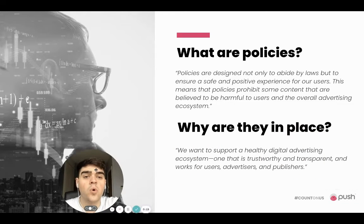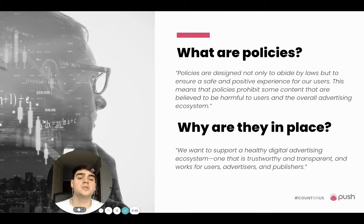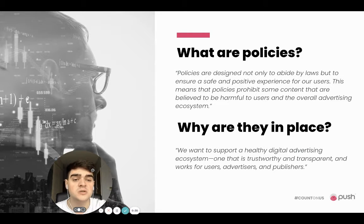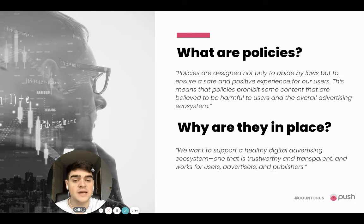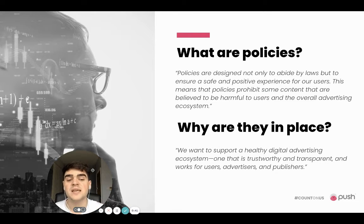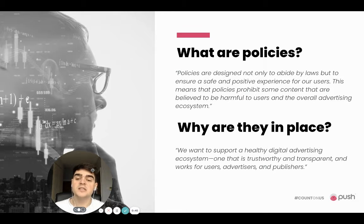So what are Google policies? Policies are designed not only to abide by laws, but to ensure a safe and positive experience for all users. This means that policies prohibit some content that is believed to be harmful to users and the overall advertising ecosystem. Google wants to support a healthy digital advertising ecosystem — one that is trustworthy and transparent and works for users, advertisers and publishers — essentially safeguarding the search engine to make sure that everything that goes out is reliable and truthful.